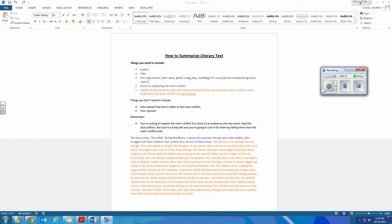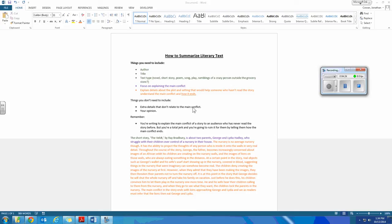If you notice here, the thing I left out was extra details that don't relate to the main conflict. Like I didn't talk about the house at all, because it has really not a lot to do with the main conflict. It all takes place in the nursery. I didn't talk about the psychologist friend, because really he was just a dude that was there, but he didn't have much to do with the parents, the children and their conflict, or the children killing their parents. Also, the other thing I left out is my opinion.